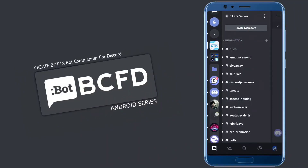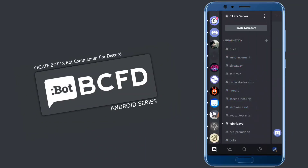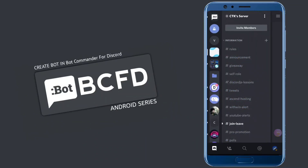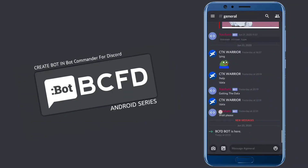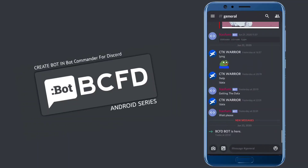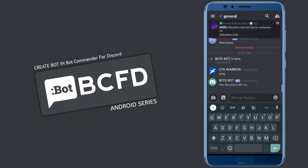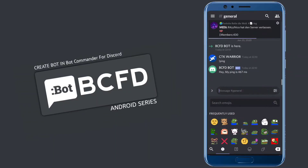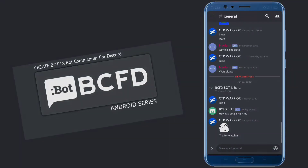Let's go to the server where we invited the bot. As you can see, the bot is in. It's time to test the command — and it's working! Everything is done. Meet you soon in the next video. Thanks for watching. It's CDK. Goodbye.